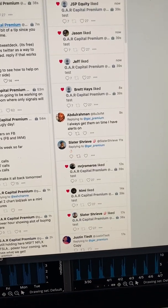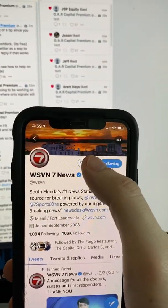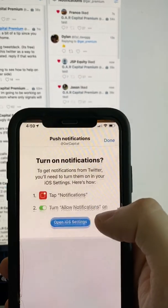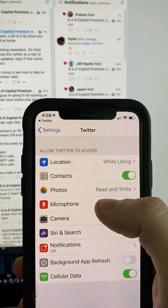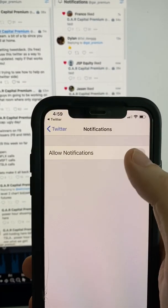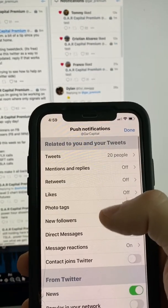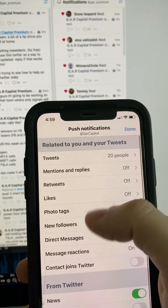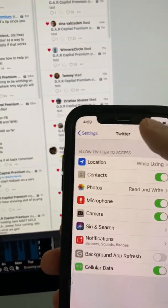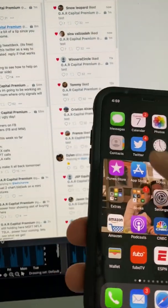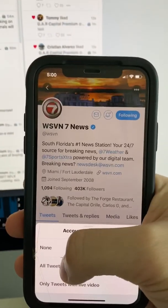I can show you — this is the GAR Capital account. I went ahead and went to WSVN. Say I want to create their alerts: I go to Settings and Privacy, I go to turn on notifications, then go to mentions and replies, and the tweets I follow.